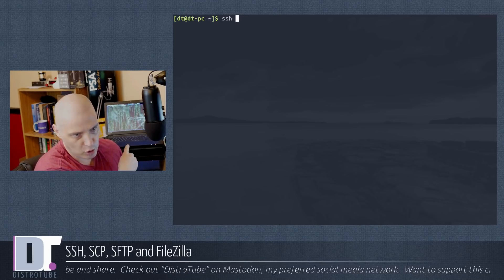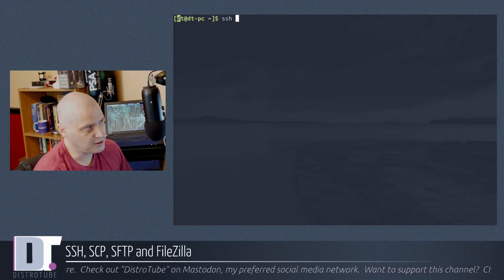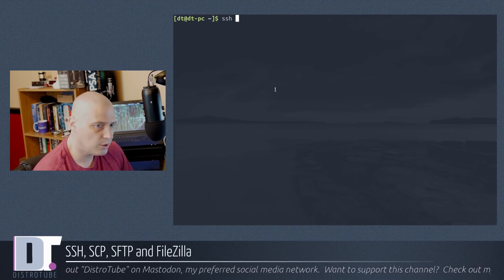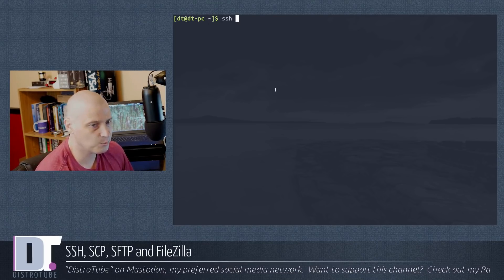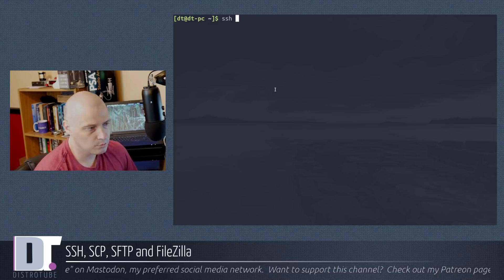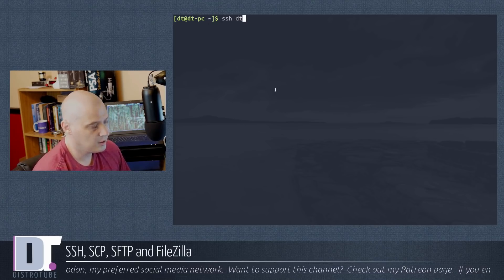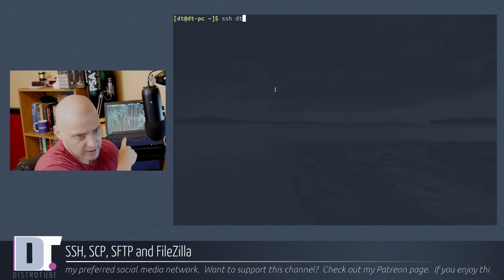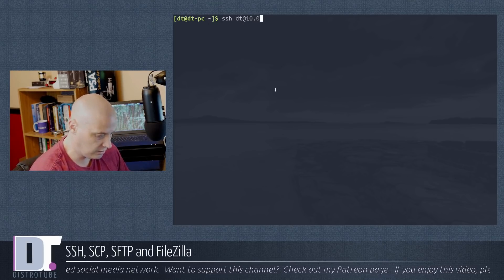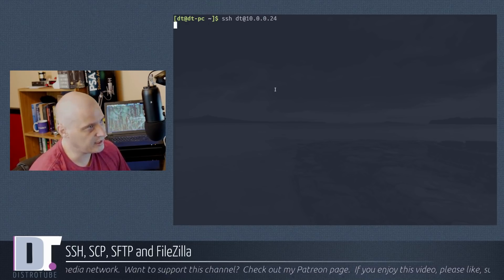To SSH into the laptop, you type 'ssh' then the username you're logging in as, then '@', then the IP address. My username on both machines is DT, so I don't technically have to specify it, but for this video I will. The command is: ssh dt@10.0.0.24. Hit enter and it will connect.